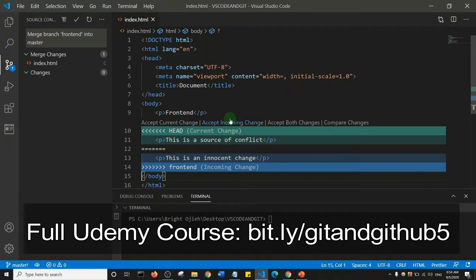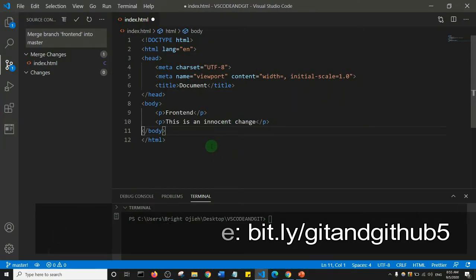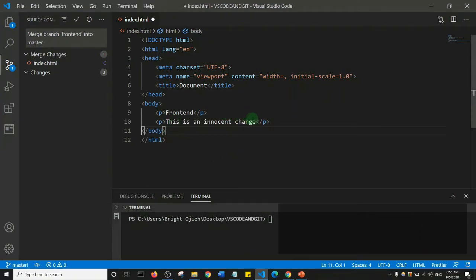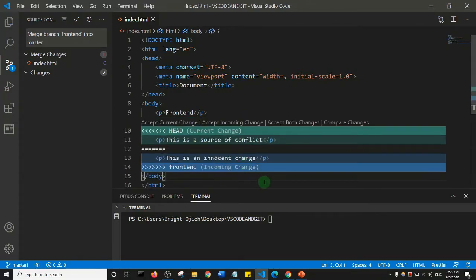The second option is 'Accept Incoming Change'. If I do that, the incoming change — 'this is an innocent change' — is what will stay. I'll press Ctrl+Z one more time so we can see the remaining options.